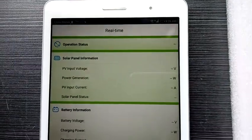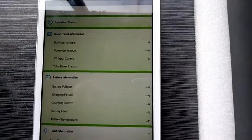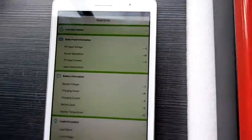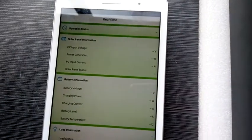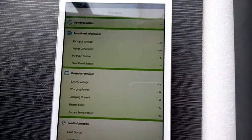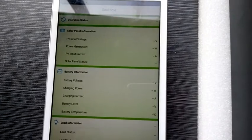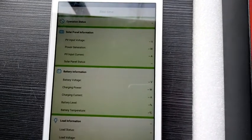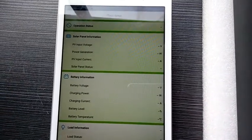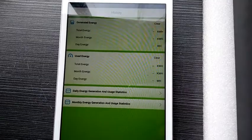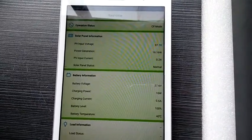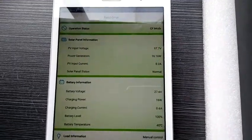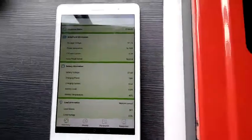Now we are in the real-time data page. You can monitor all the data you want to check.